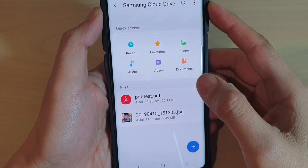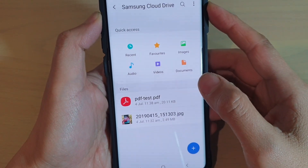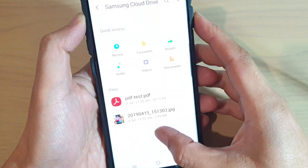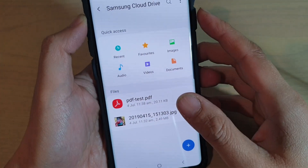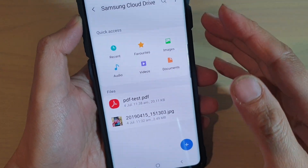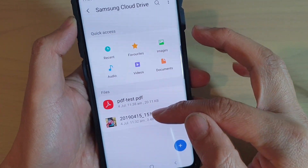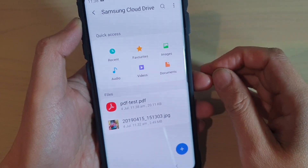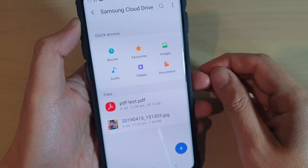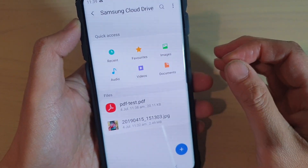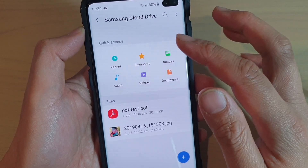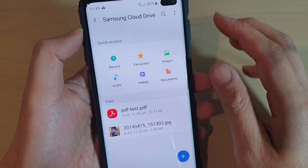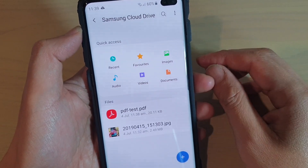Hi, in this video we will take a look at how you can add a file to the Samsung Cloud Drive. The Samsung Cloud Drive is quite handy. Once you add a file to it, you can access them from anywhere, provided that you have the username and password to sign in to the Samsung Cloud Drive, and then you can use it.